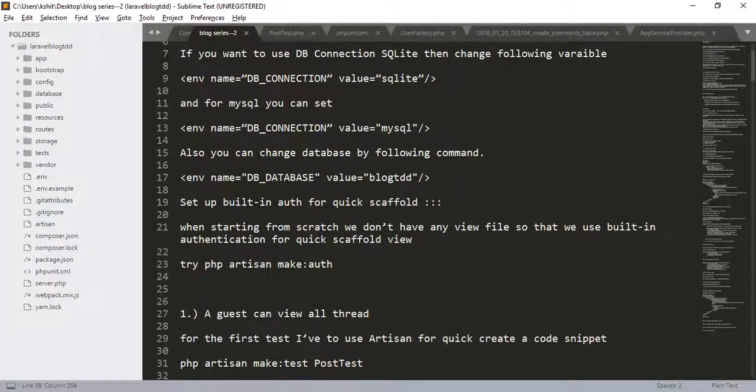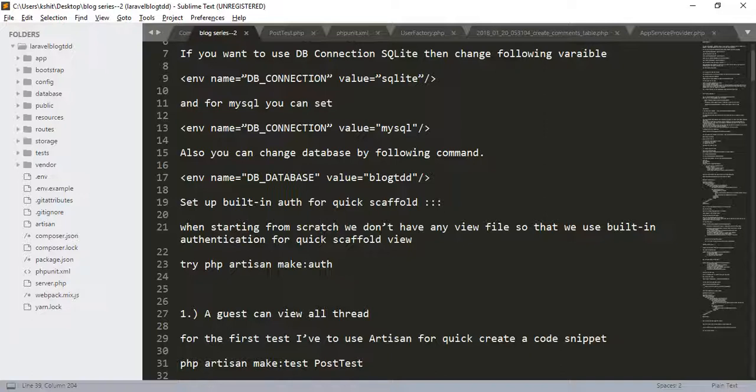Now, we don't have any view file so we use the built-in authentication for the quick scaffold view. Try to run php artisan make:auth. This will create the authentication scaffold view. After this, we will create the first test in Laravel.